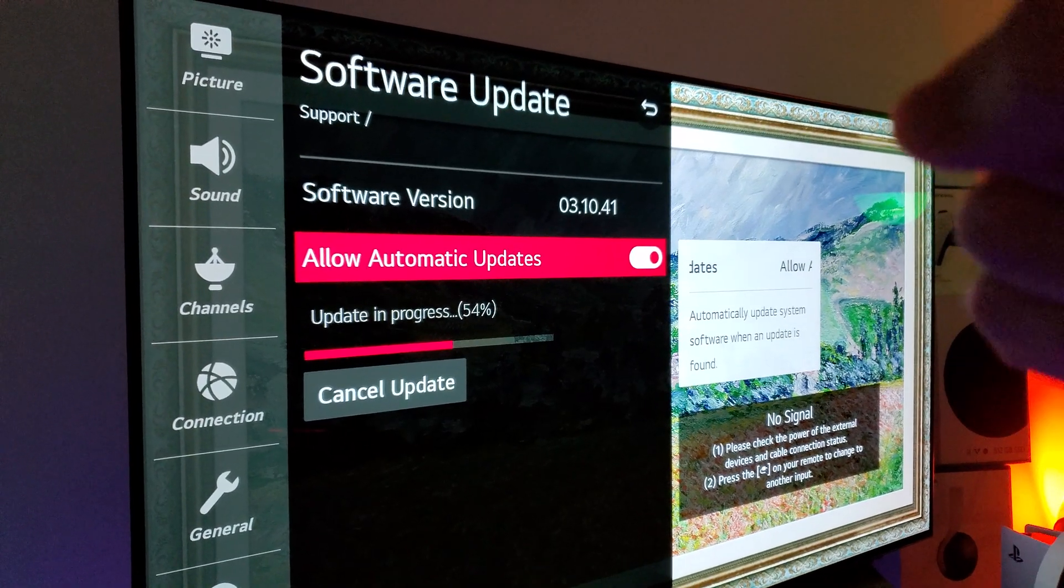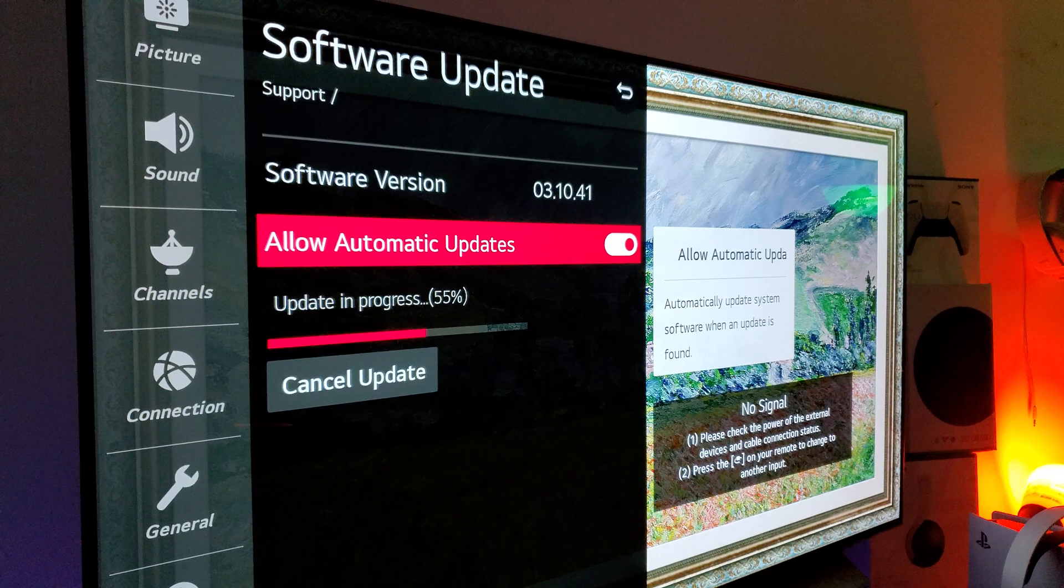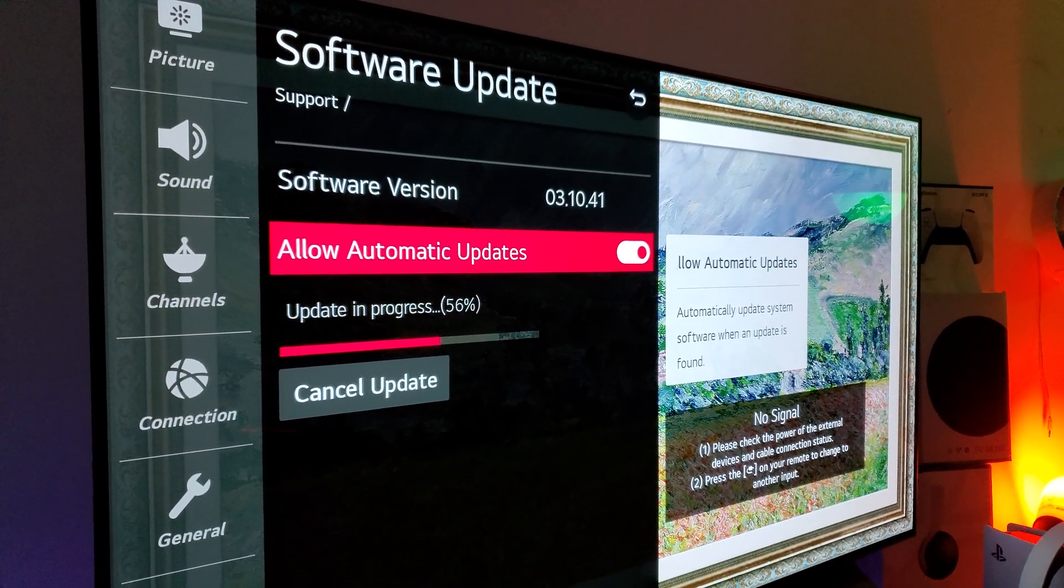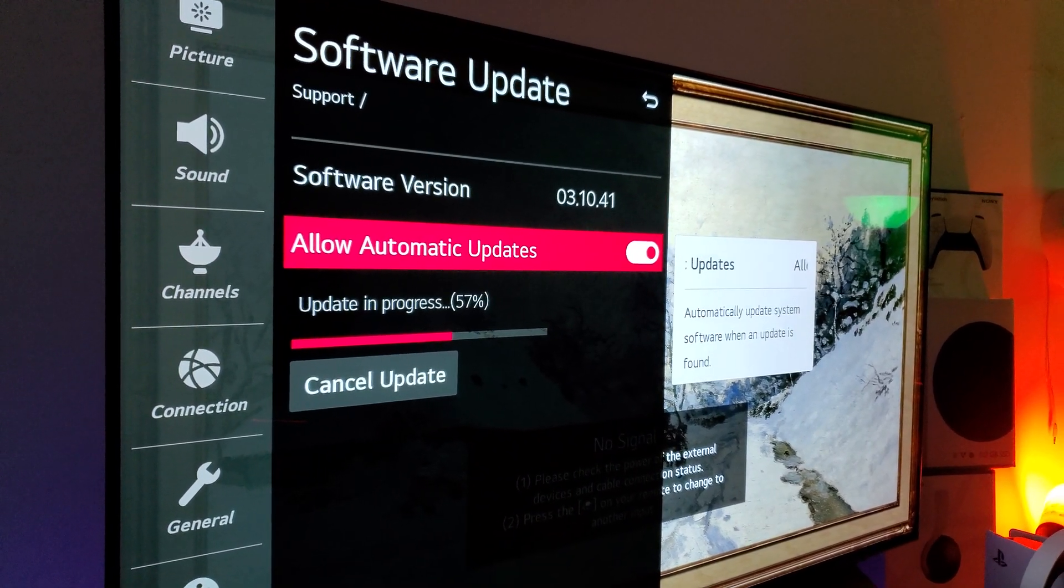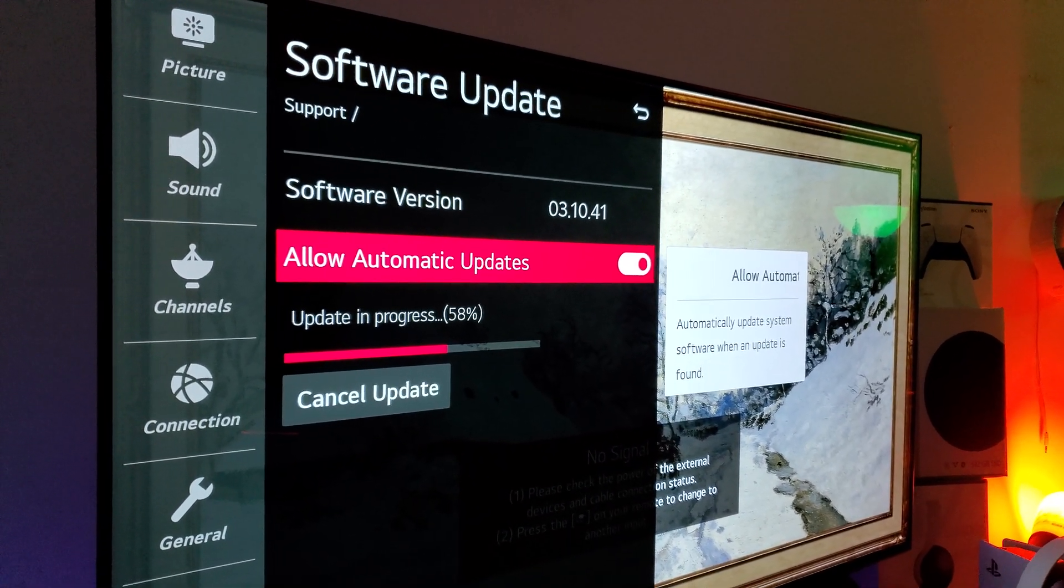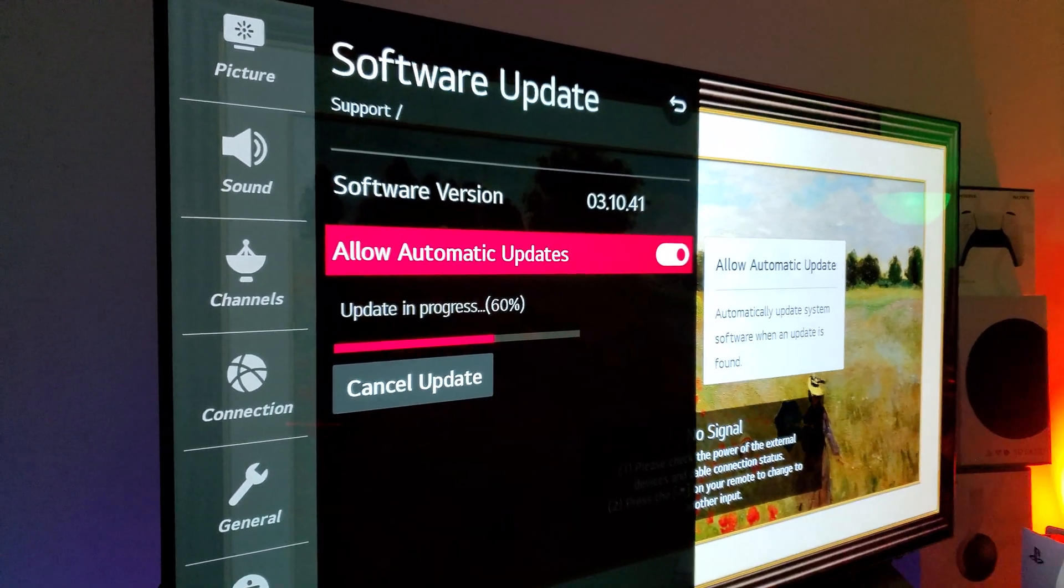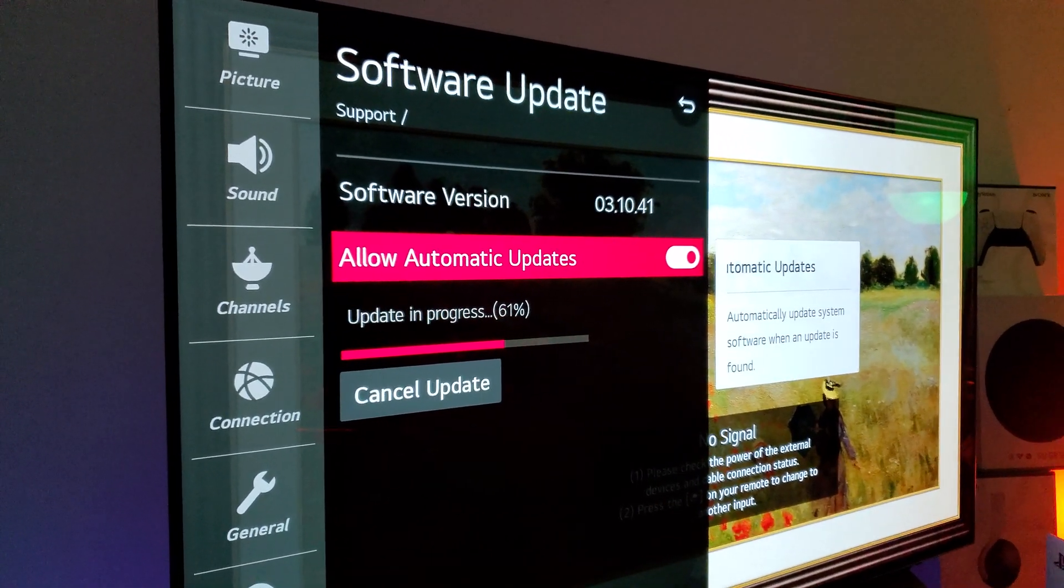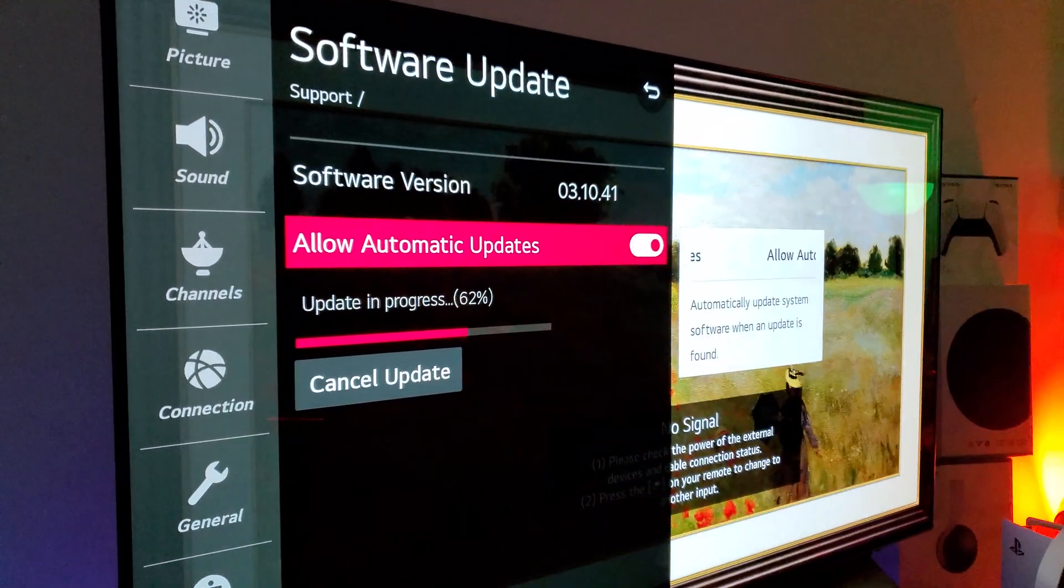This is the new update that's going to allow you to have Dolby Vision with VRR, variable refresh rate, 120 Hz ability, through the Xbox Series X and S. So if you have Series X or Series S and you have this TV, C10, you'll be able to take the advantage of it with this new update.